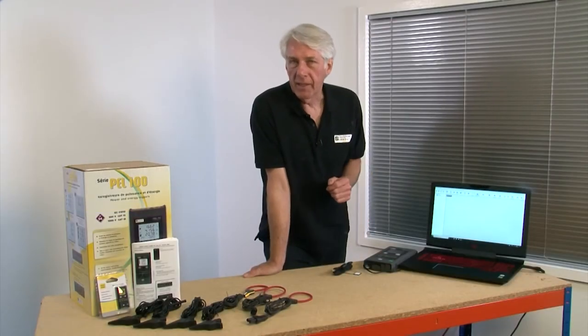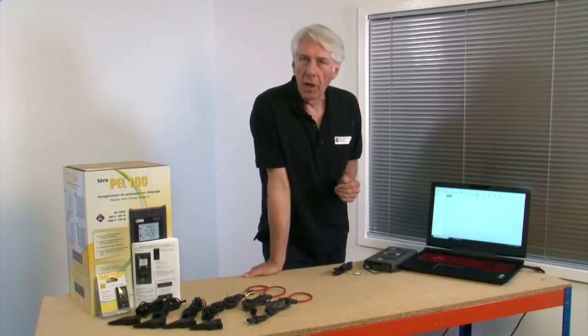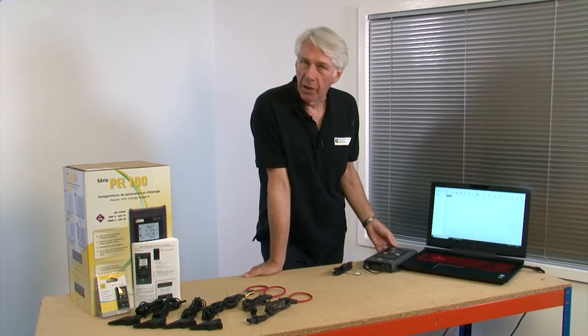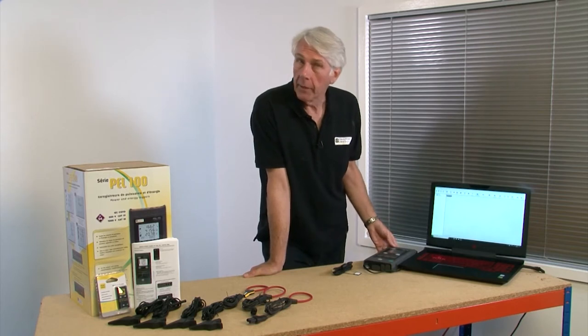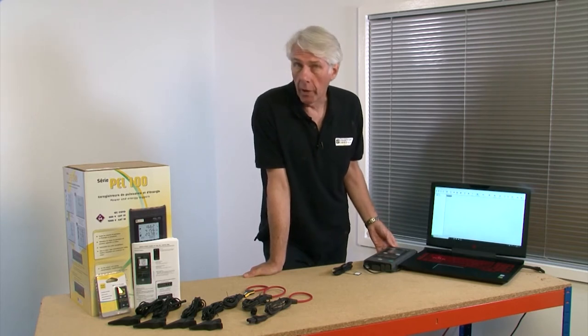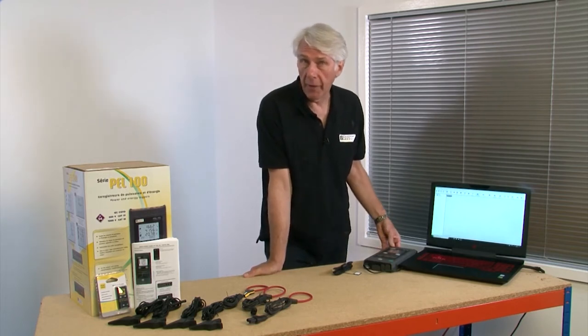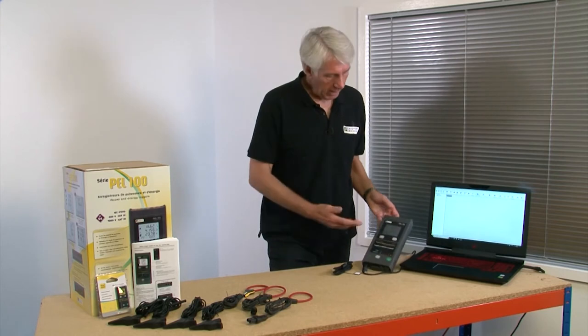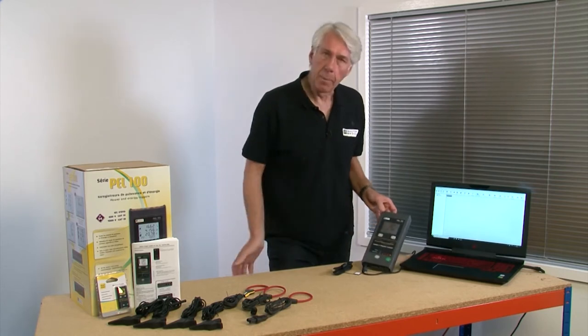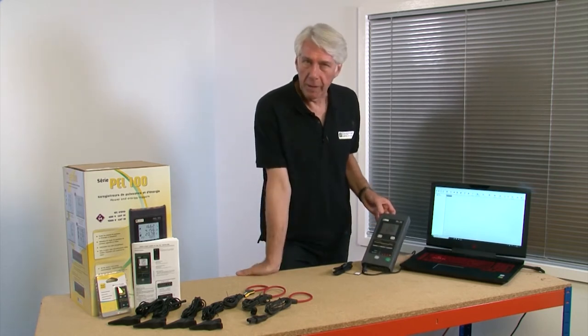Let's take a look at how to set up a Chauvin Arnoux Power Energy Logger. This could be a PEL102, 103, or PEL105, but here we're going to be using the PEL103.